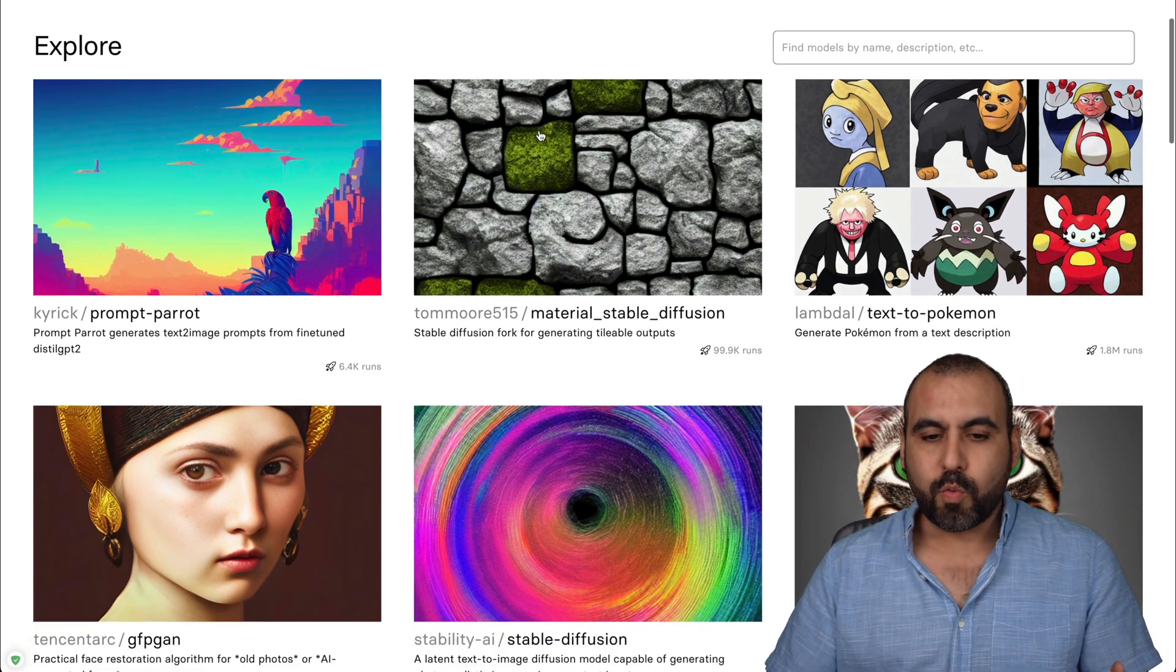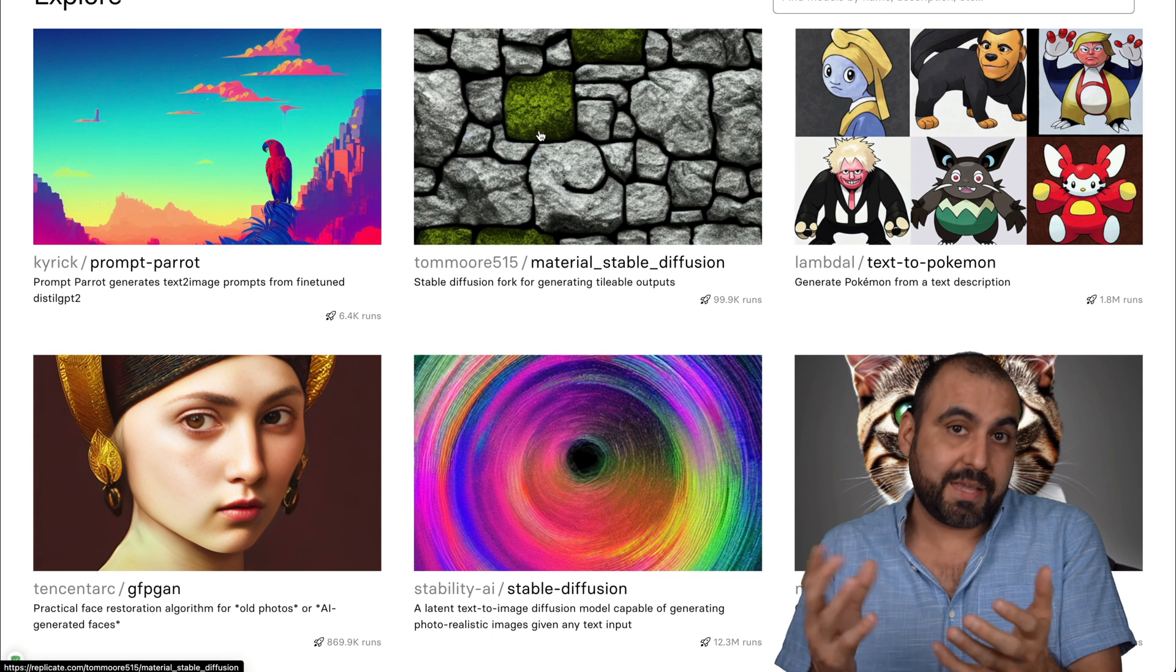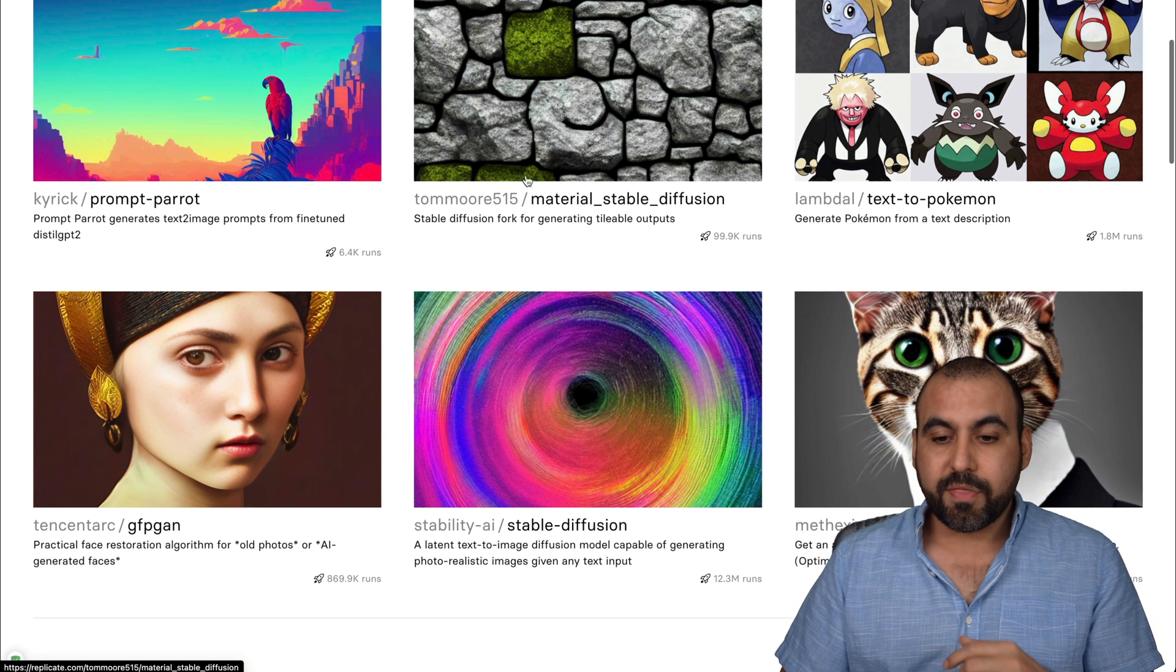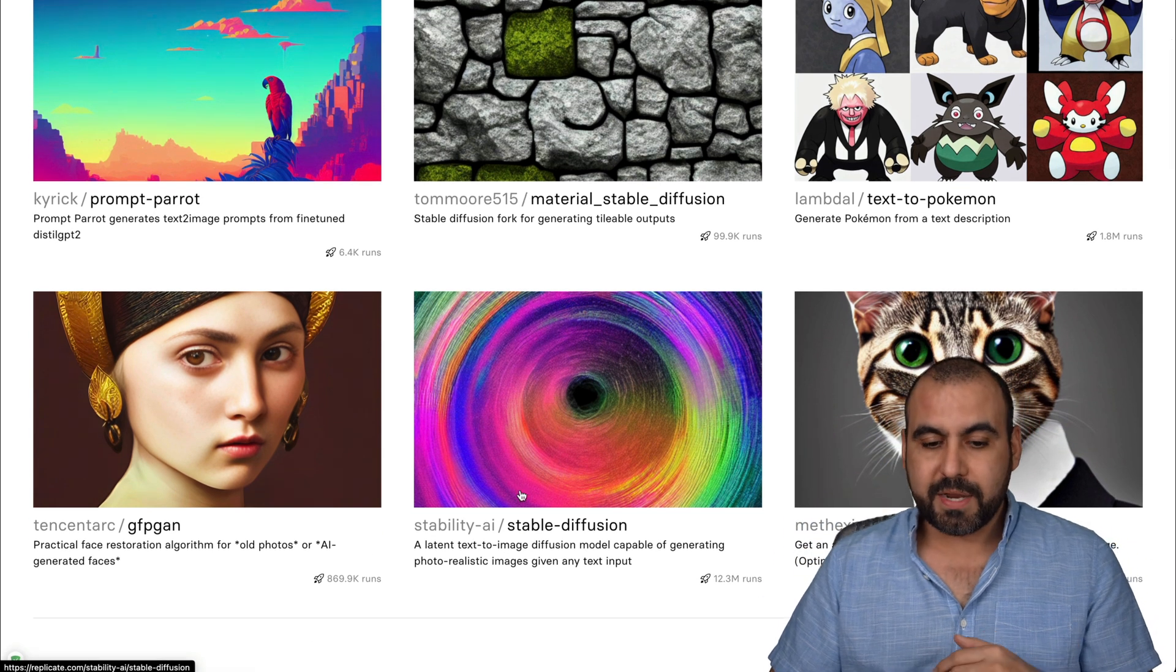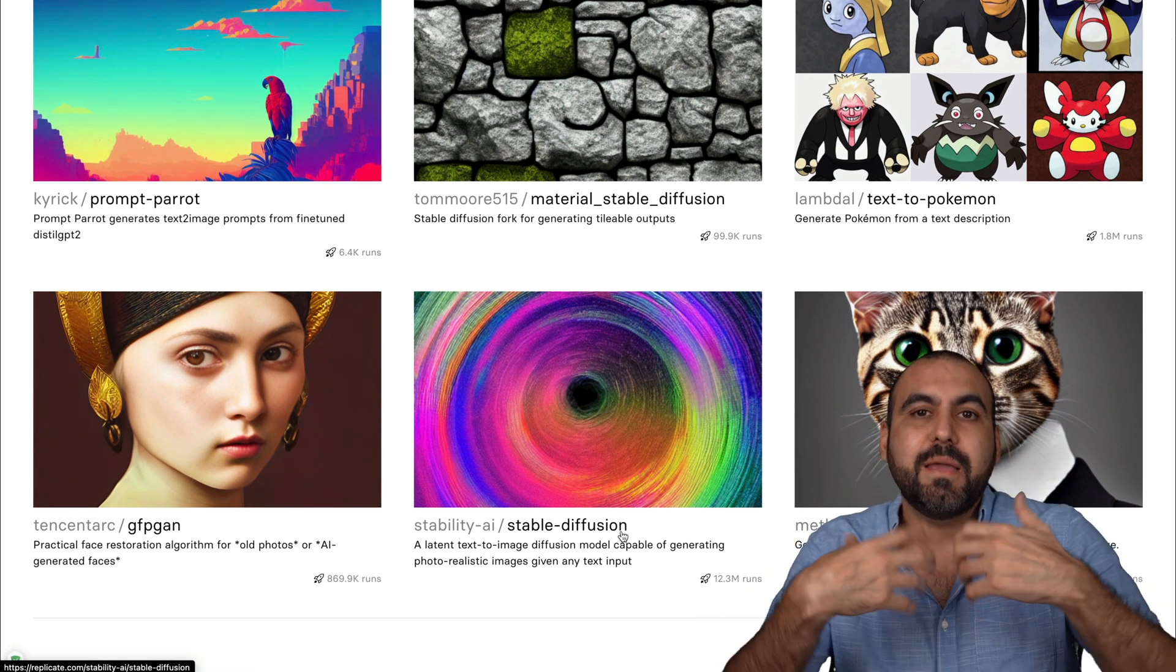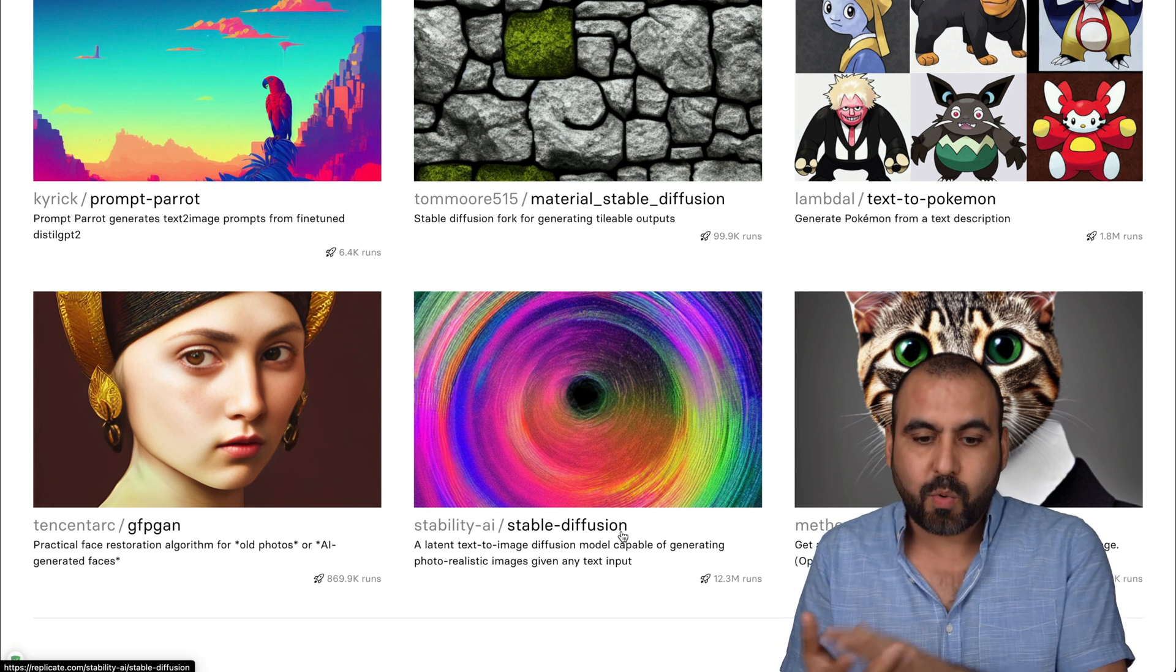Now, Replicate has several type of prompts that we can use, like the ones I mentioned at the beginning. One of the most famous one is Stable Diffusion, which generates images based on text that we write.